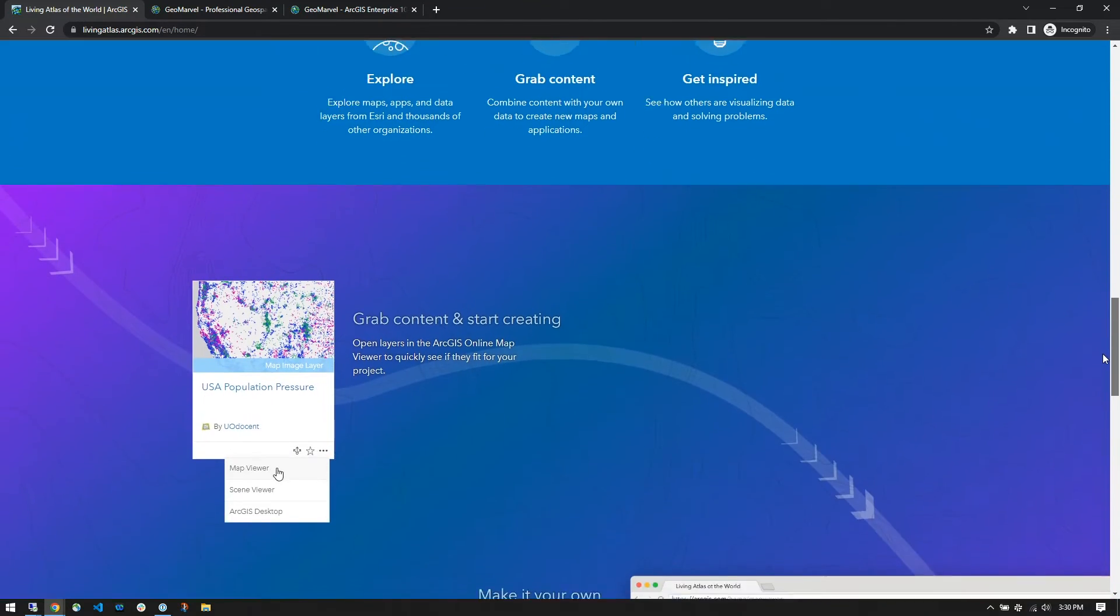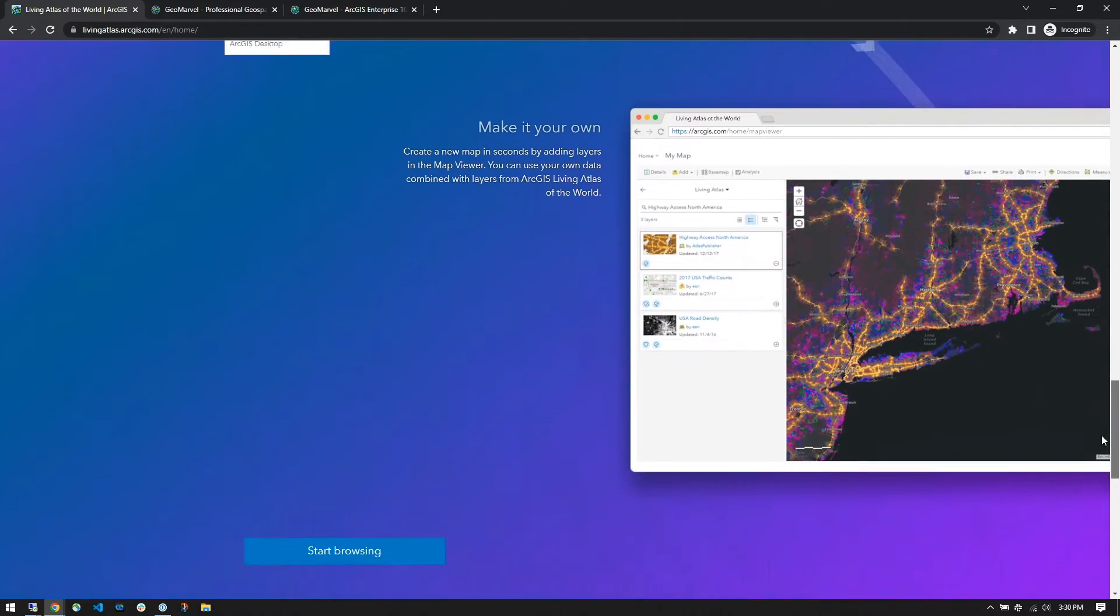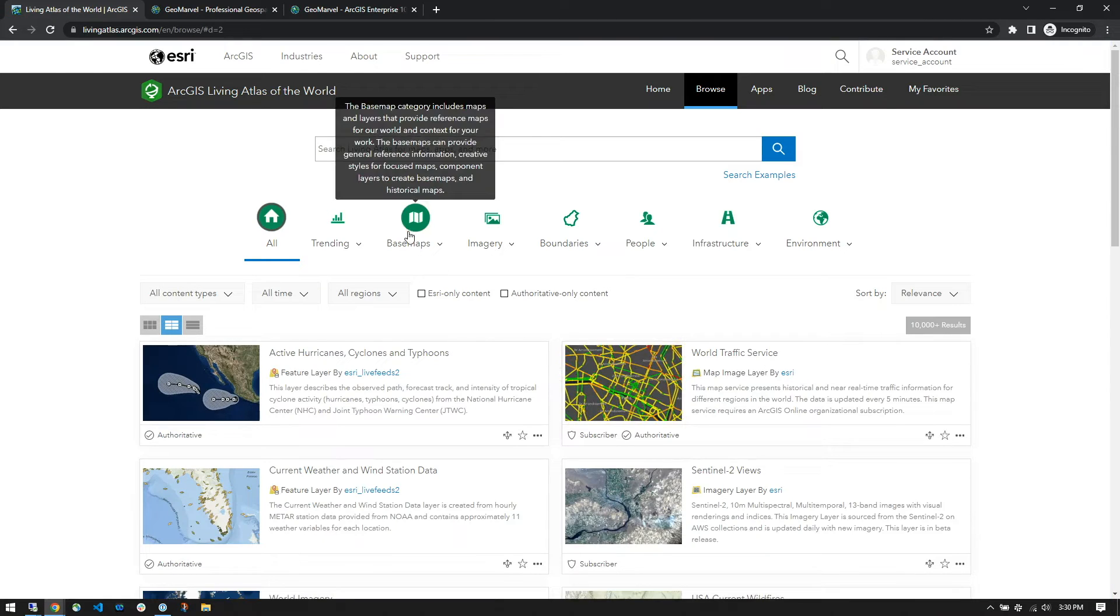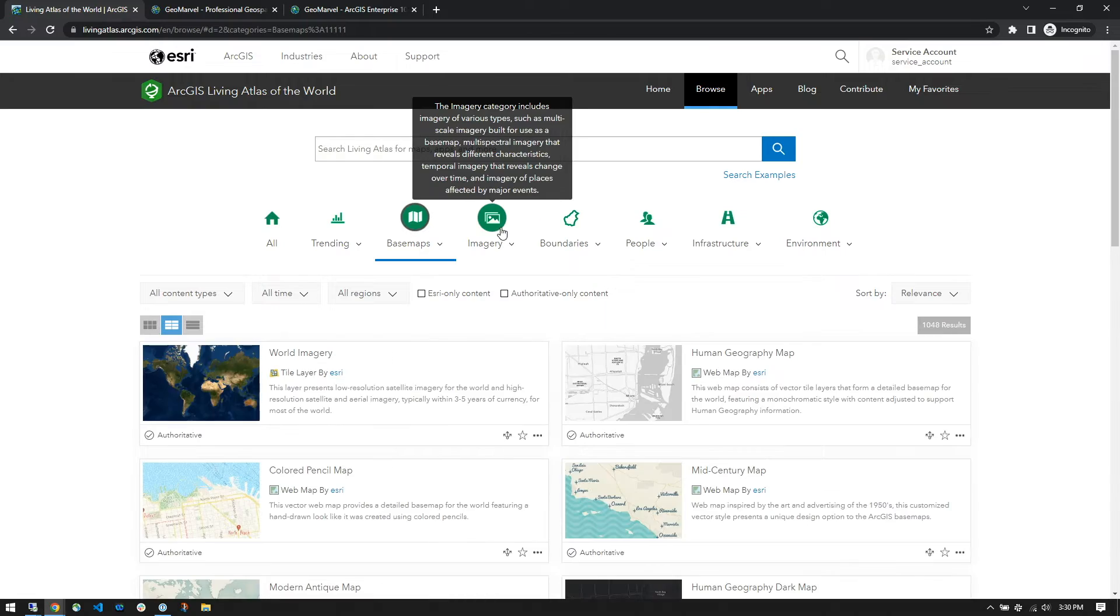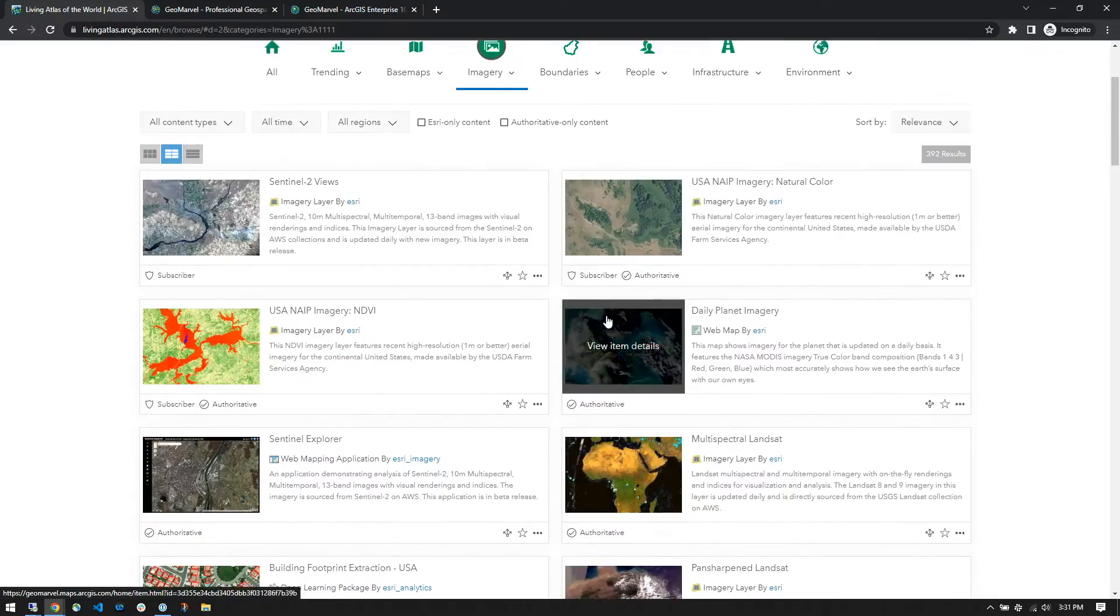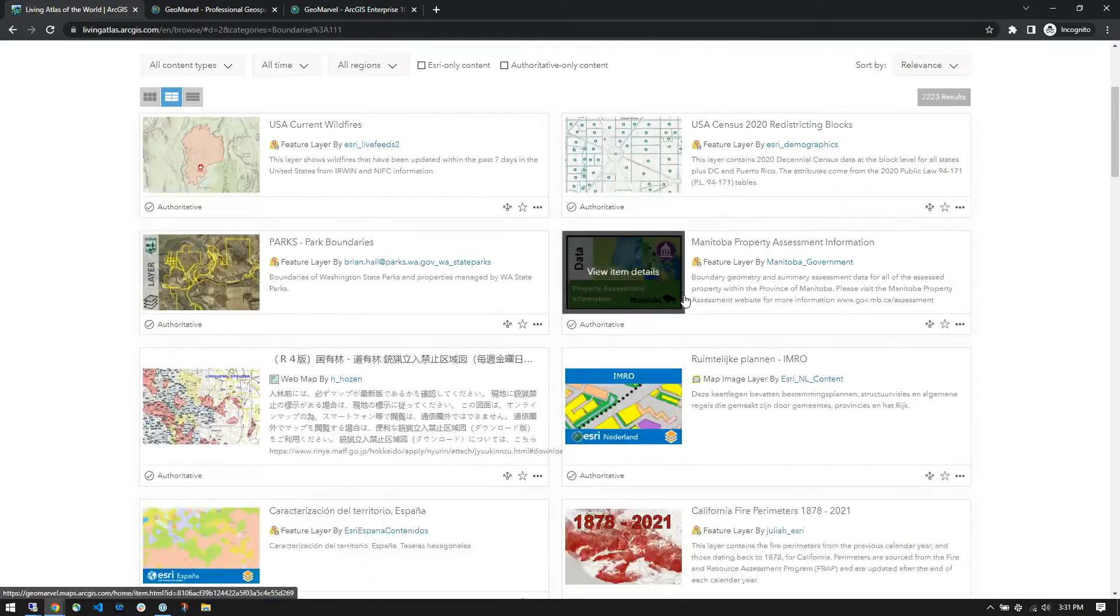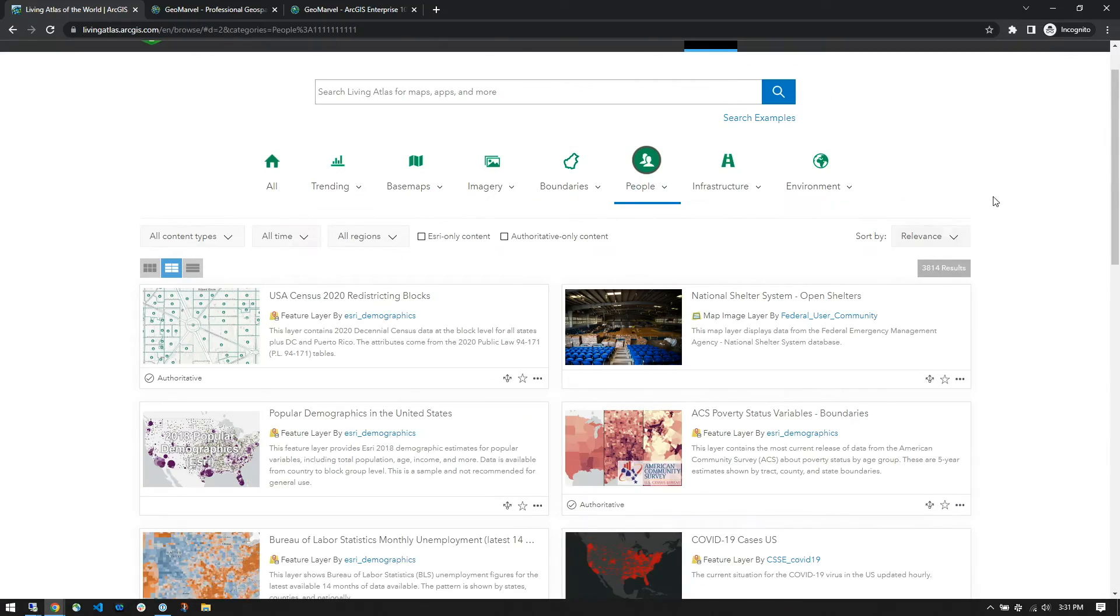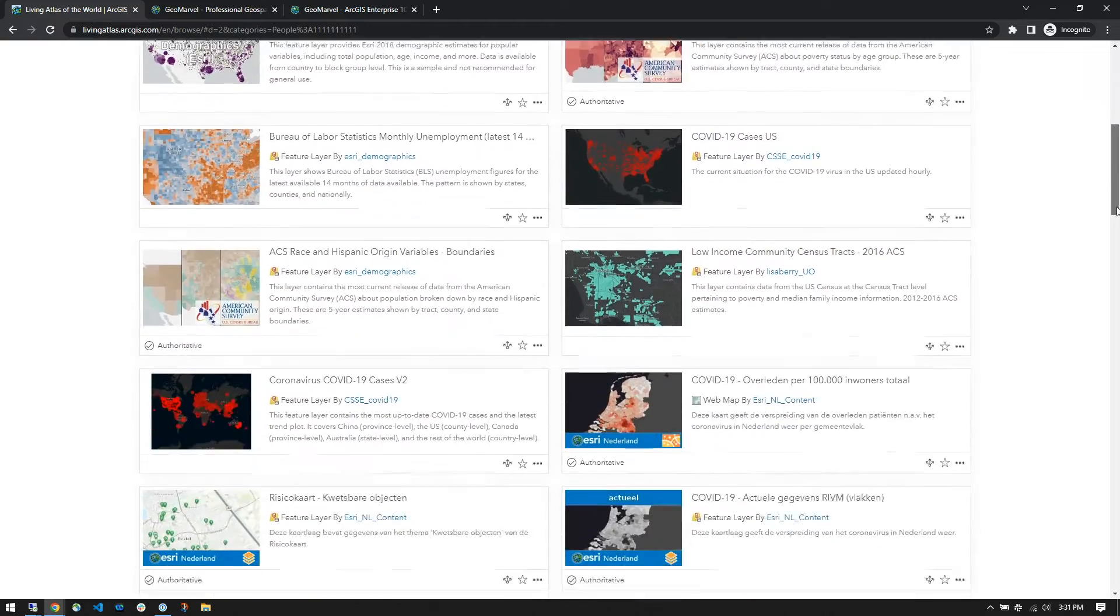Esri states that the ArcGIS Living Atlas of the World is an evolving collection of ready-to-use, global geographic content provided by Esri. It includes imagery, base maps, demographics and lifestyle, landscapes, boundaries and places, transportation, earth observations, urban systems, oceans, and historical maps.